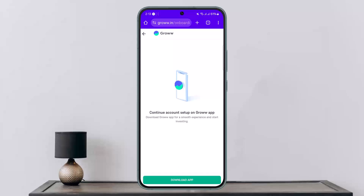You'll want to download the application first. Once you do so, it'll take you to the app. If you already have the application, it'll prompt you there. Log into your account and it'll ask you to provide your mobile number and enter the OTP sent to your registered mobile number.